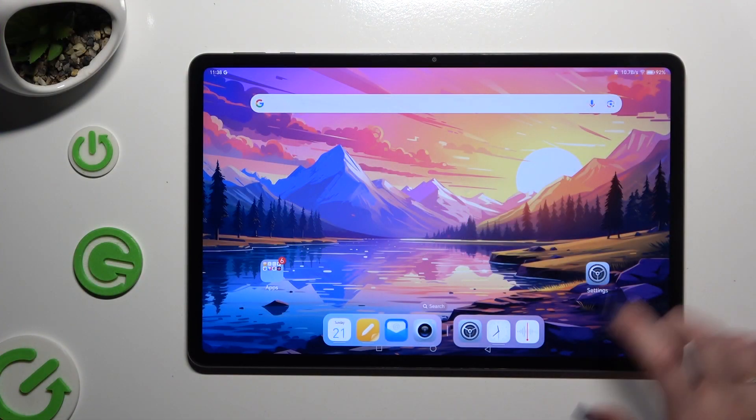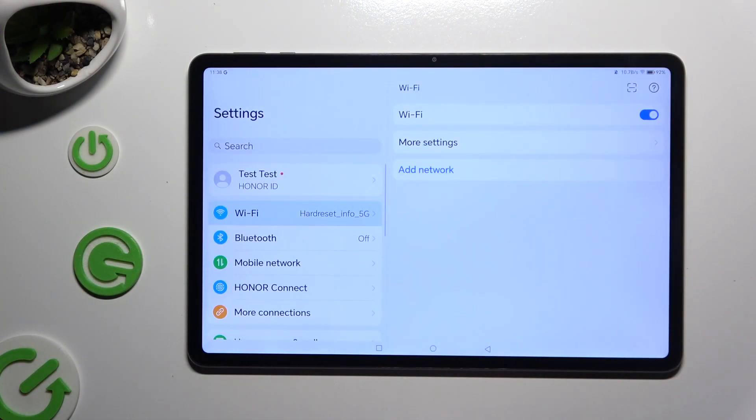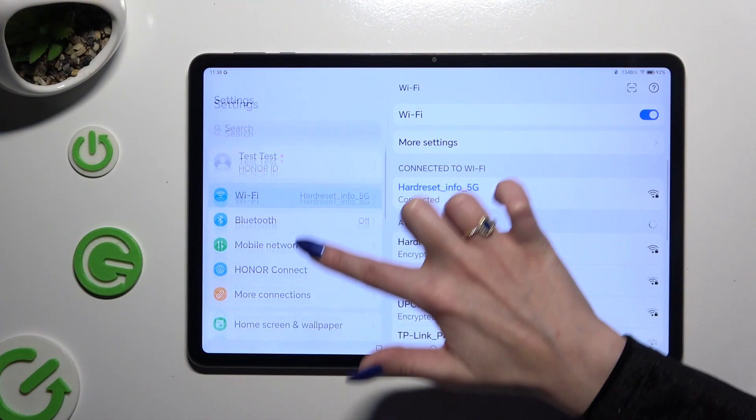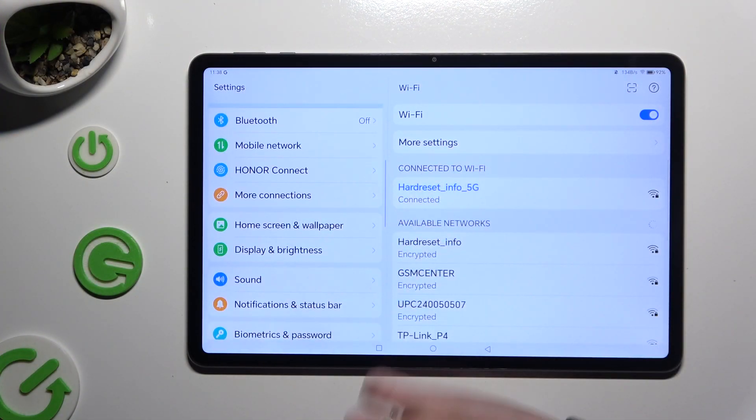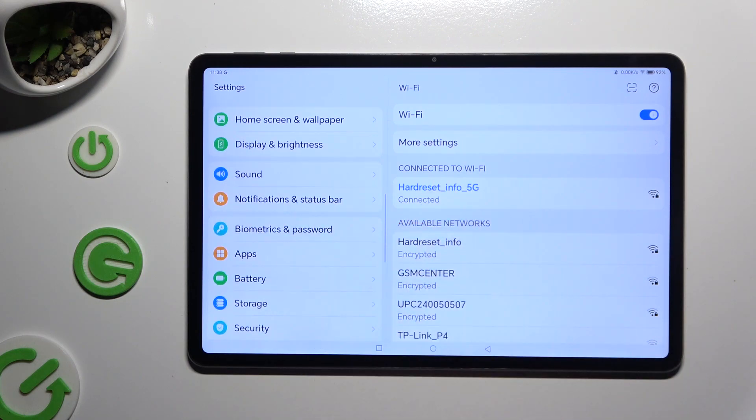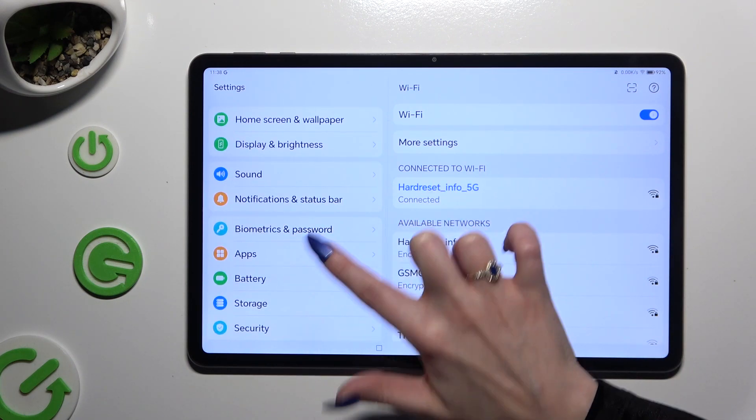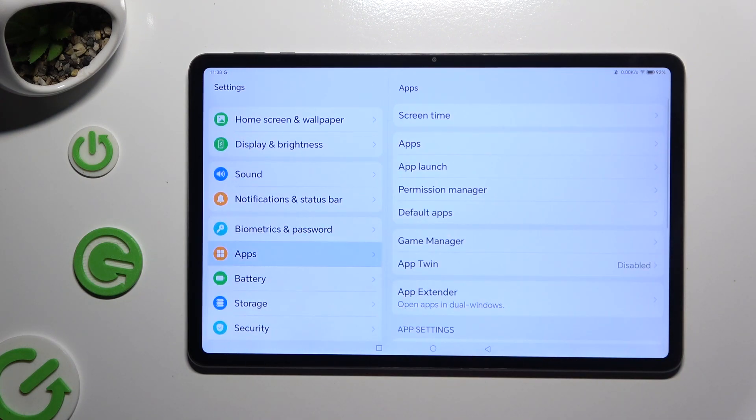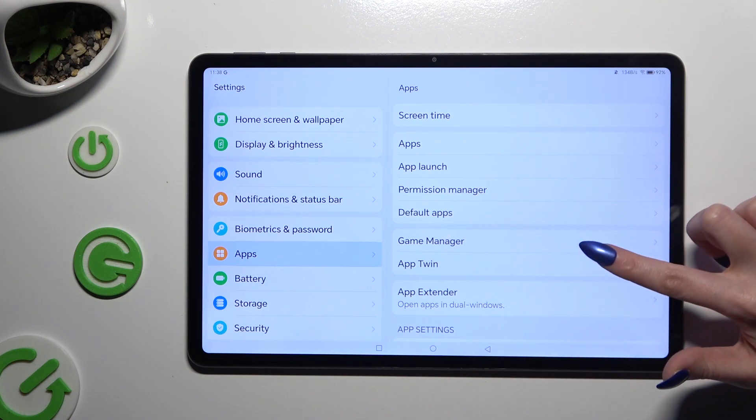Begin by opening settings and scrolling down to access apps over here. Then click on App Twin located under Game Manager.